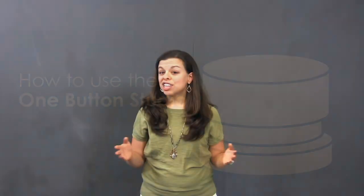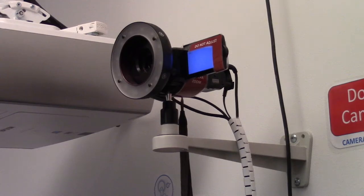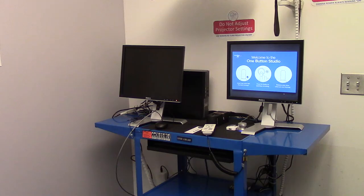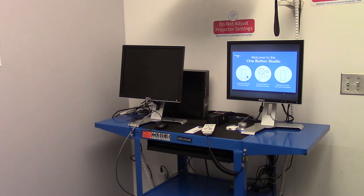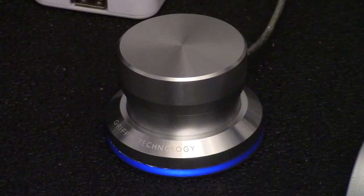When you first enter the One Button Studio, it may not look much different than a regular video recording studio. You may notice lights, a camera, and a microphone. At the front of the room, there will be a kiosk with two computer monitors, a small USB hub, and a silver button with a glowing light.